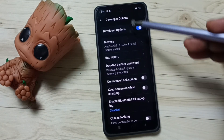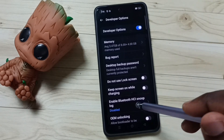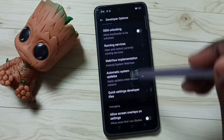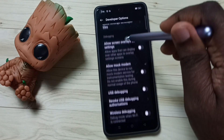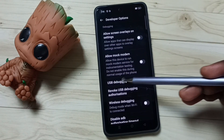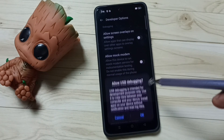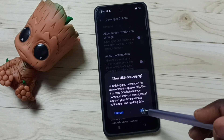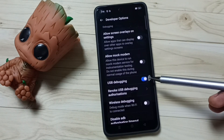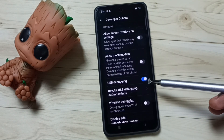Tap here. These are the list of Developer Options. From this list, we need to find USB Debugging. Let me tap here. Tap on OK. Now I have enabled USB Debugging mode.